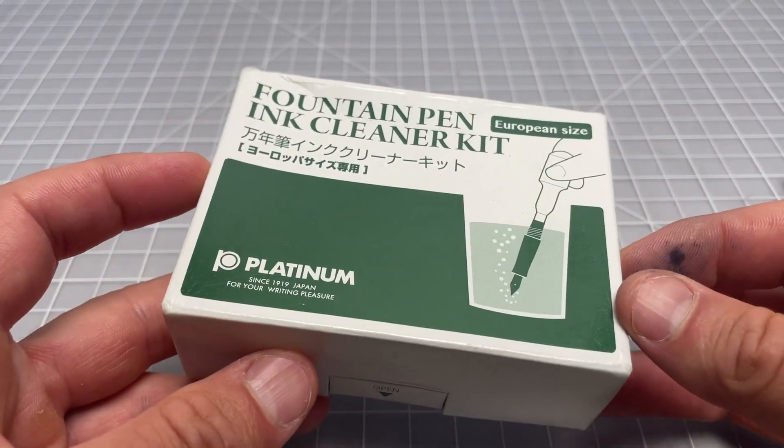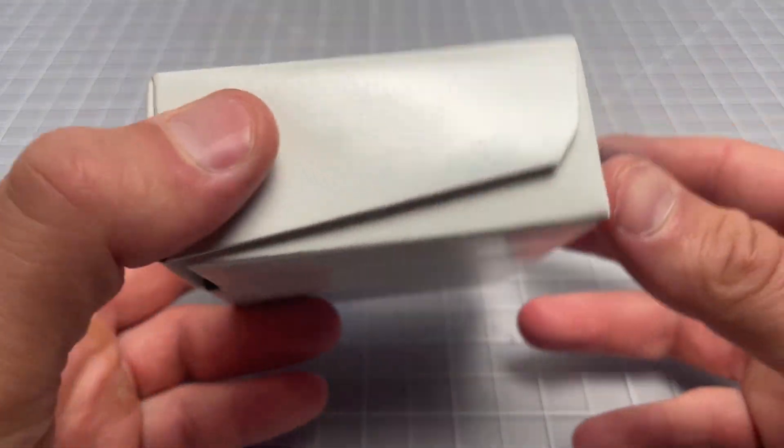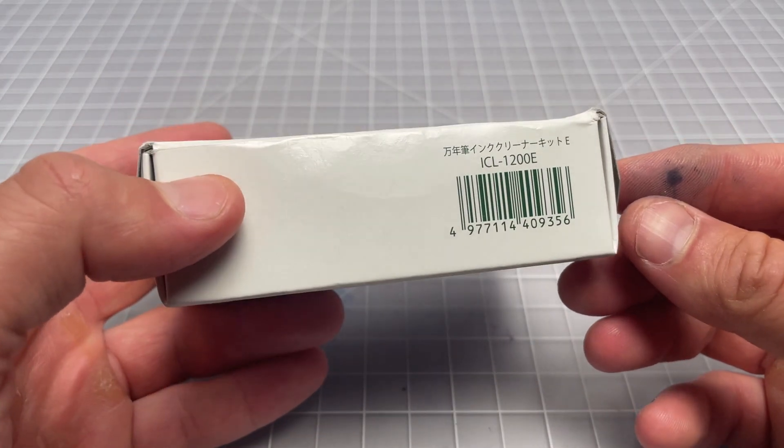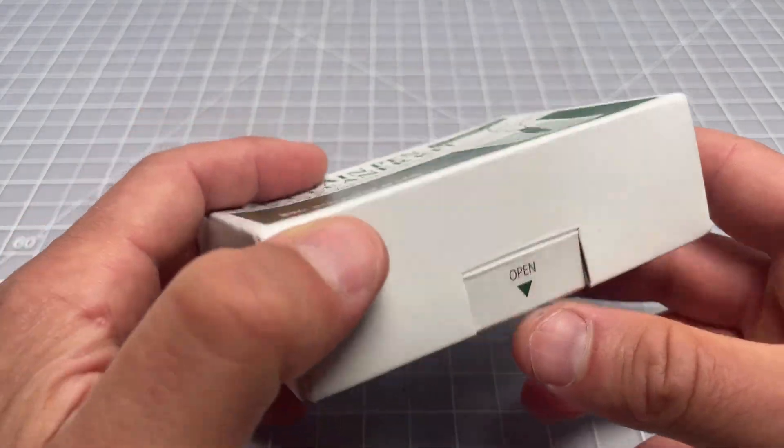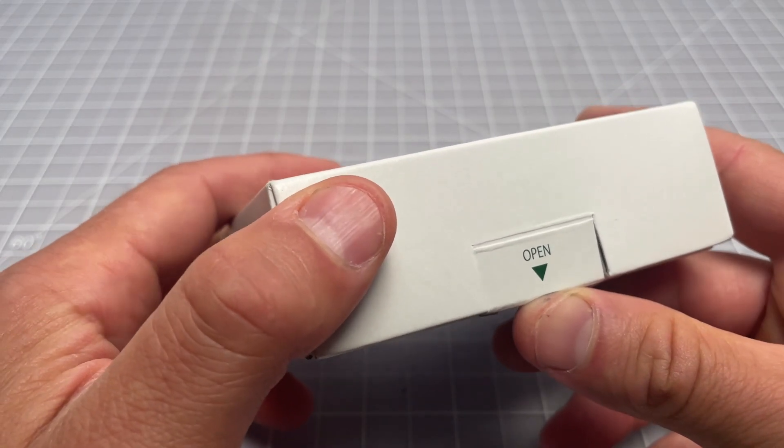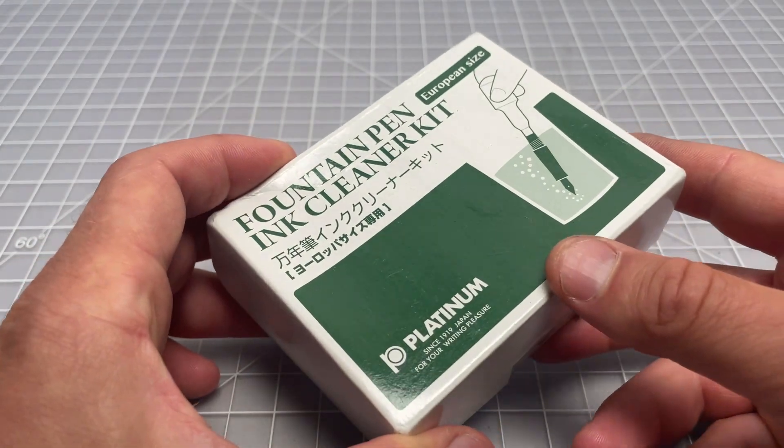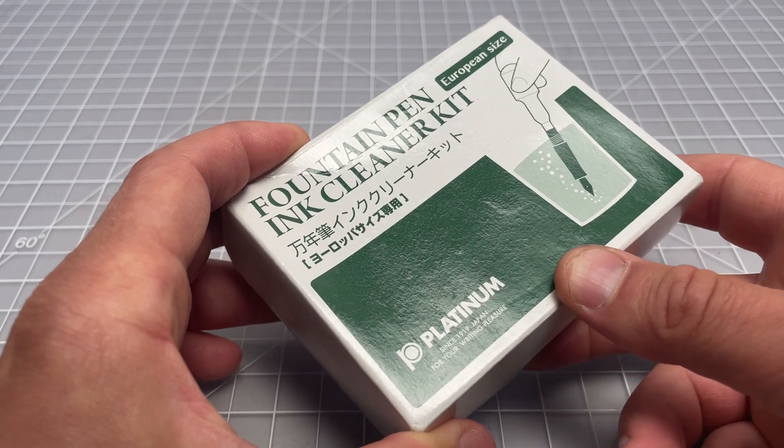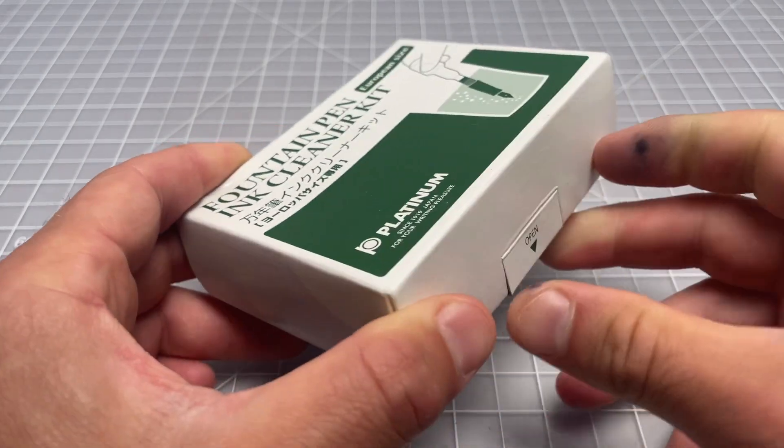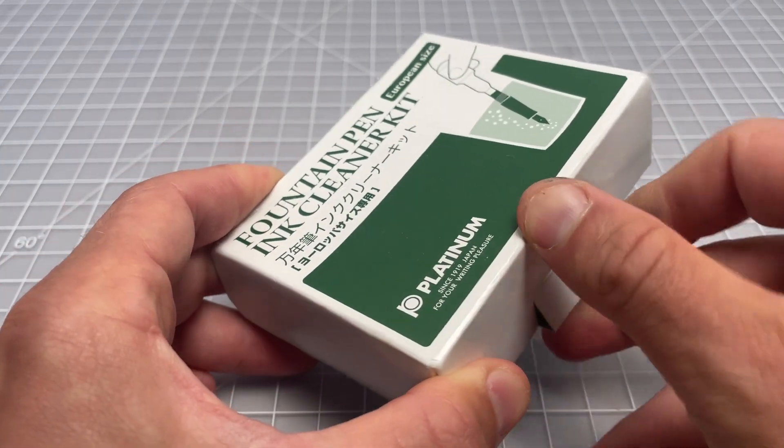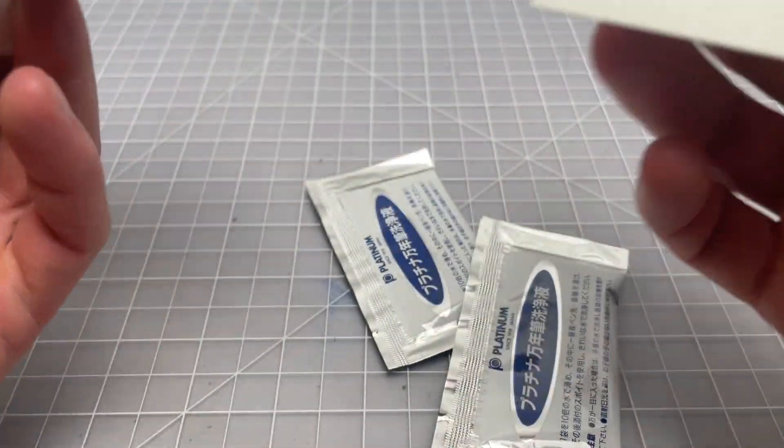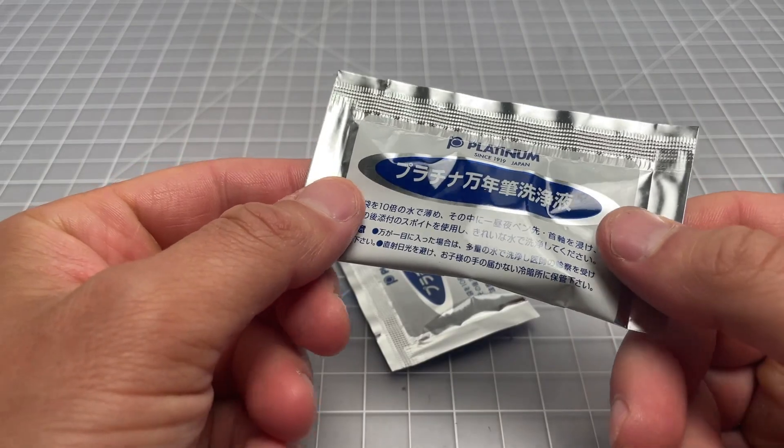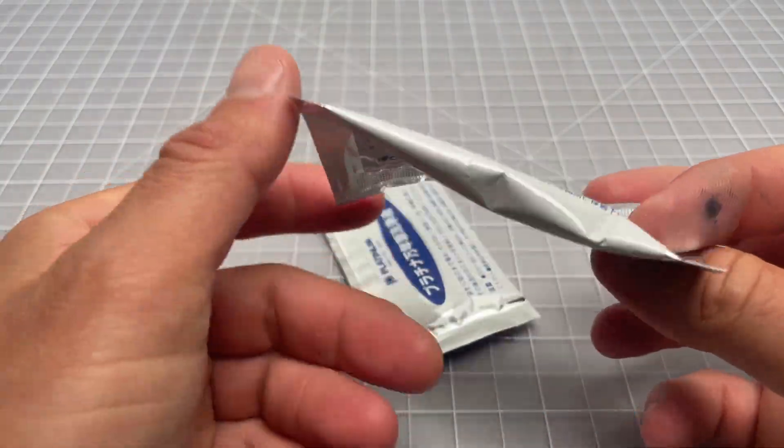Usually I clean my fountain pens with just warm water and maybe a little dish soap. But this time I'm going to use this fountain pen cleaning kit from Platinum, so you know it's going to be fairly high quality. I want to give this thing a really nice deep clean. I did buy this kit maybe a year ago, two years ago.